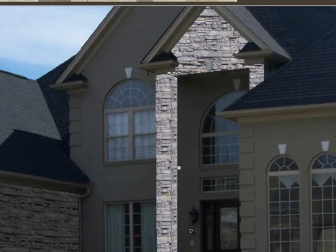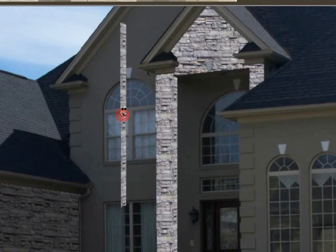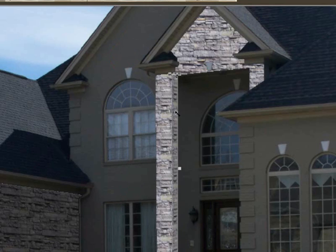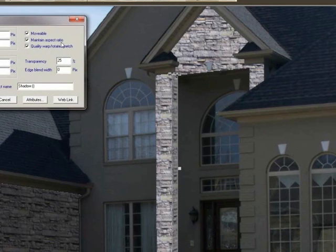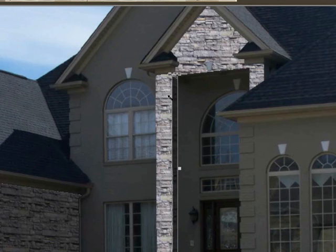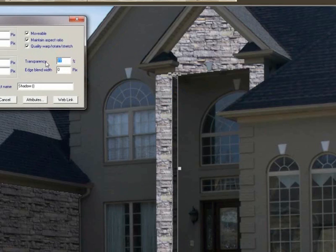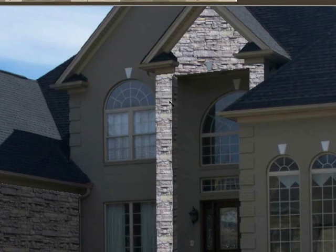I want to make a shadow of it. Go up to duplicate, click, right-click, click shadow, and then bring it into place. Right-click to bring up properties. We'll make this 77 — a little too dark. Let's go back to 66. Looks good.